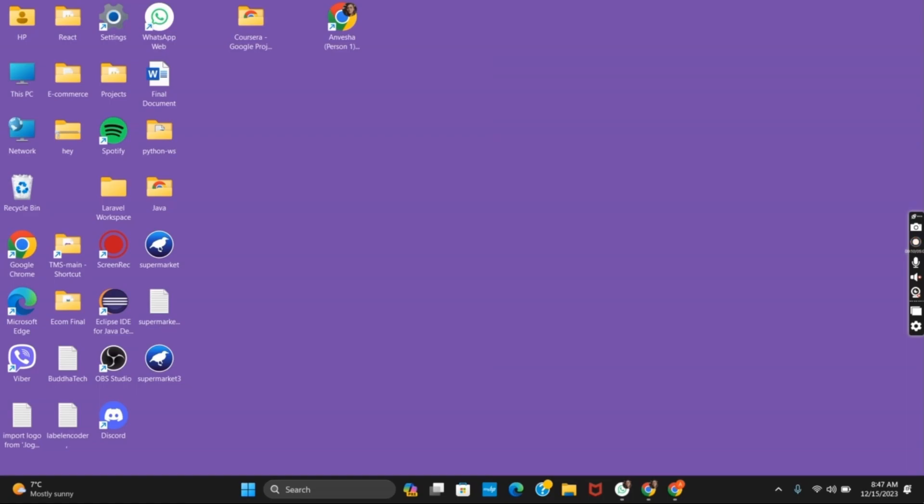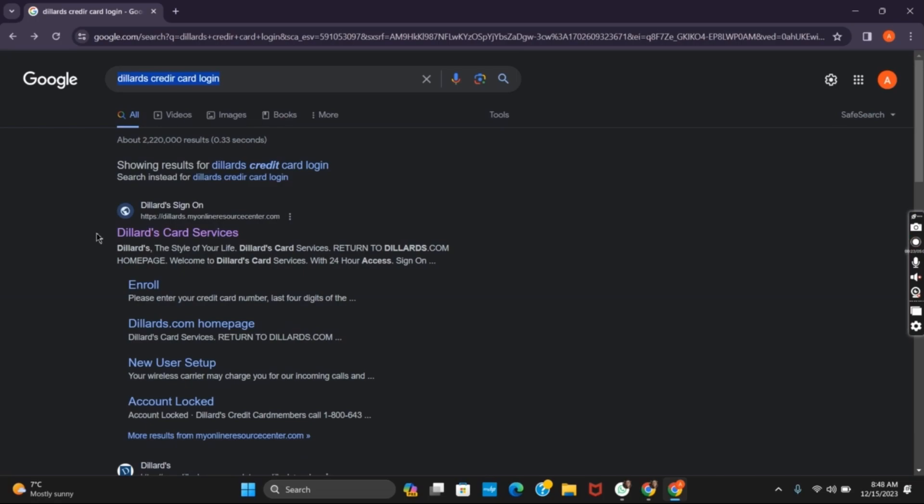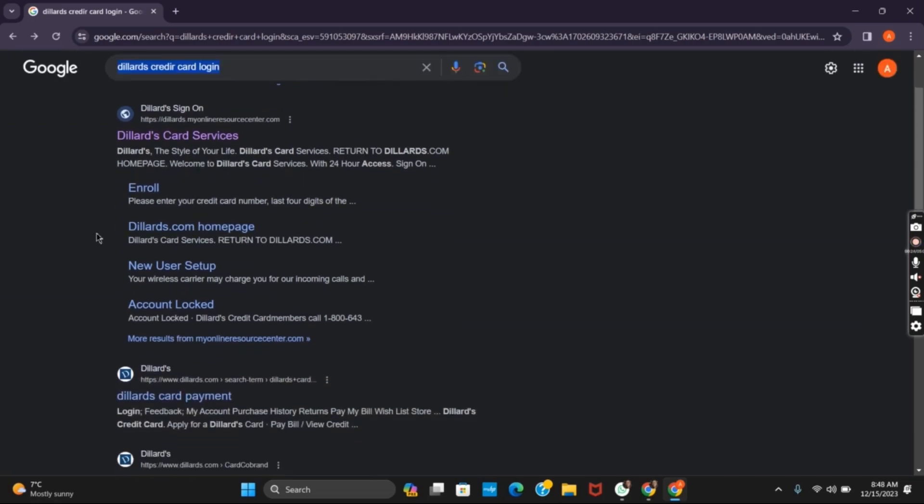So first of all, open your browser, type in Dillard's credit card login and tap on its official website.